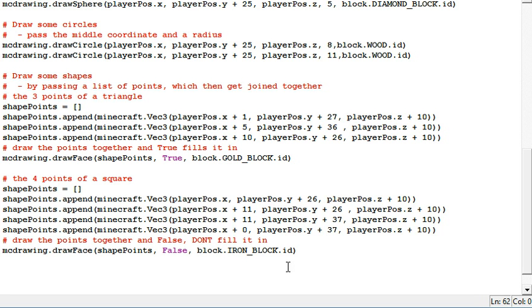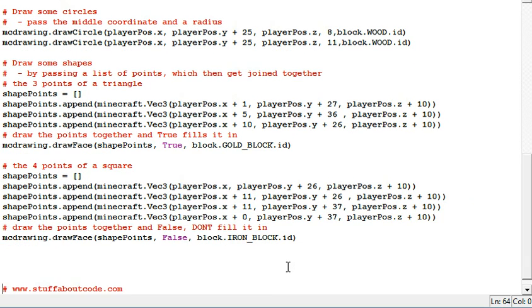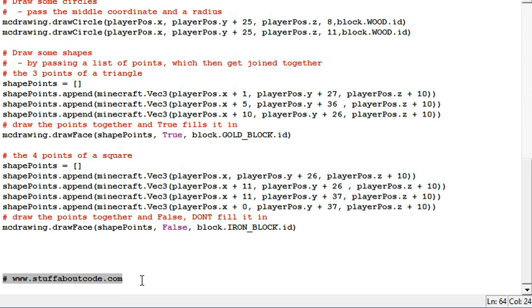Draw face is really powerful. You can pass it as many points as you want. And it will draw them. So if you want to see more about how this works and download the code, head over to www.stuffaboutcode.com.